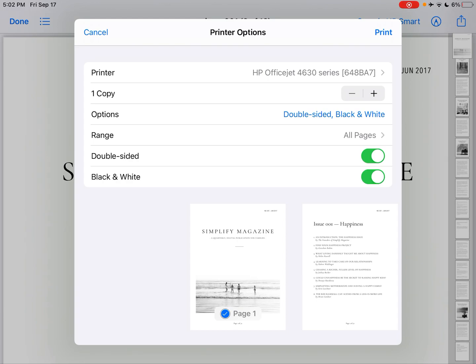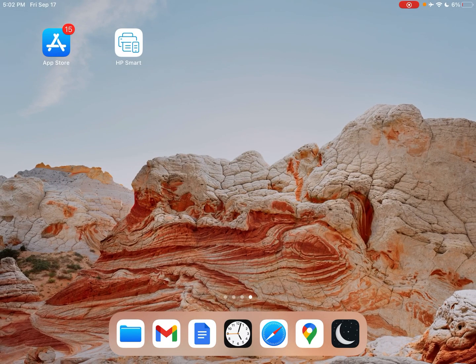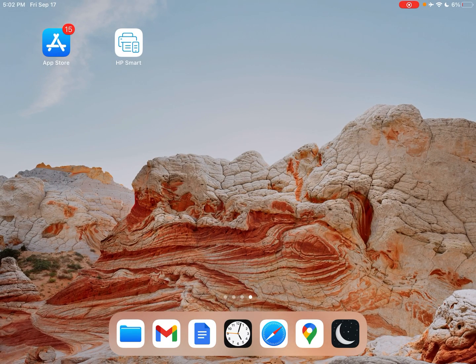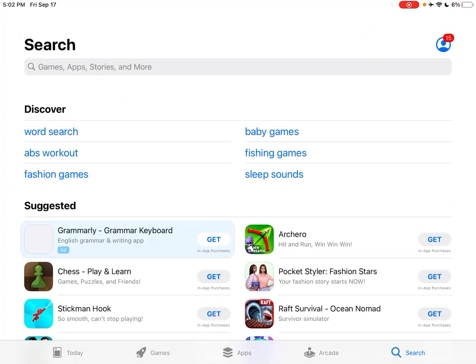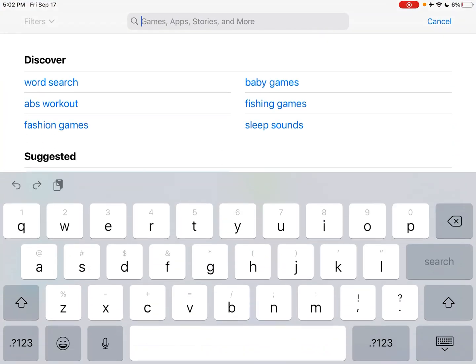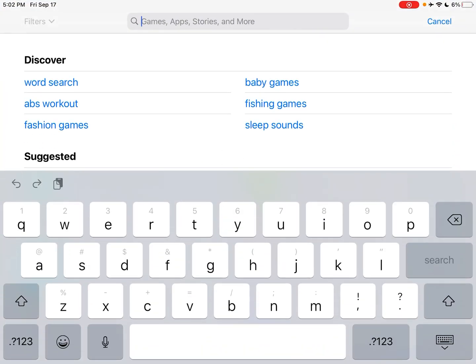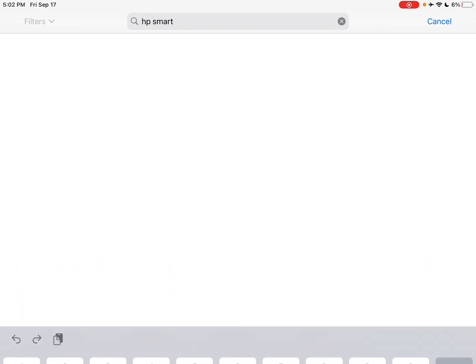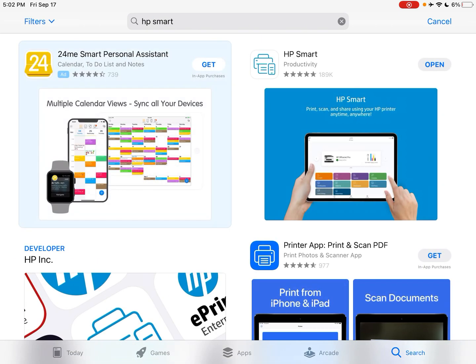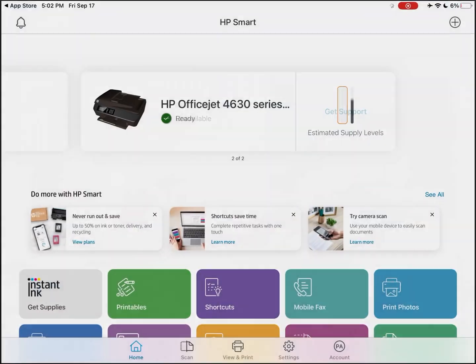So if you have an HP printer, like I do, you're going to want to install the HP Smart app. What you do is you just go to the App Store, and you search for HP Smart, and you will install this app. And I have it here. So I'm just going to click open.